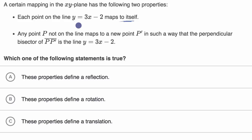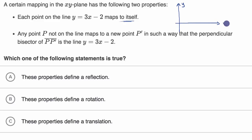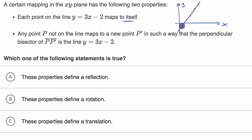Let me just try to visualize this. So that's my y axis and this right over here is my x axis. The line y equals three x minus two might look something like that. And so what they're telling us is any point on this line after the transformation maps to itself.